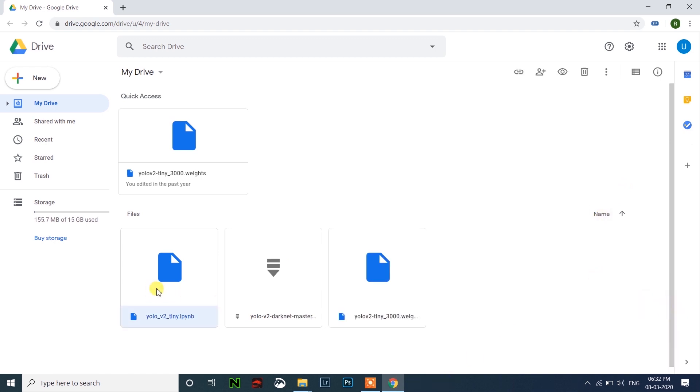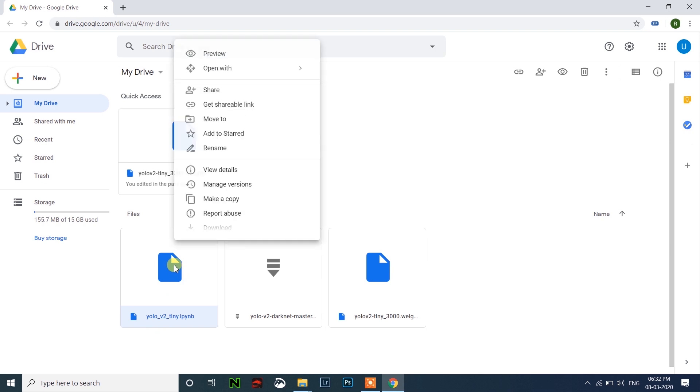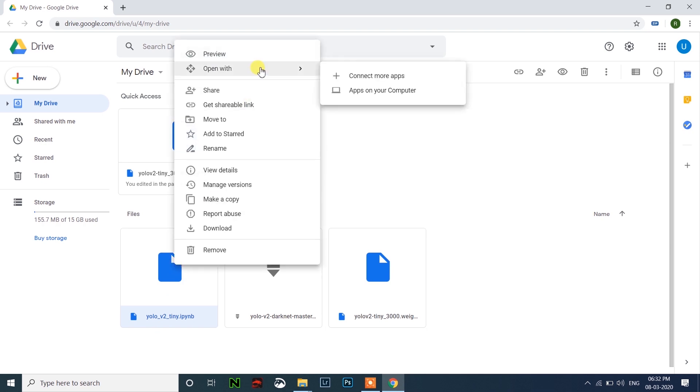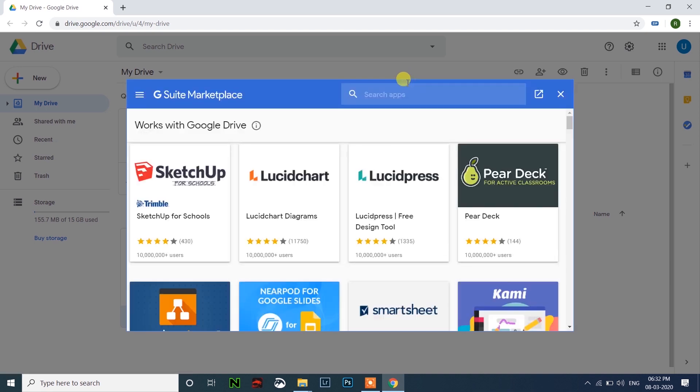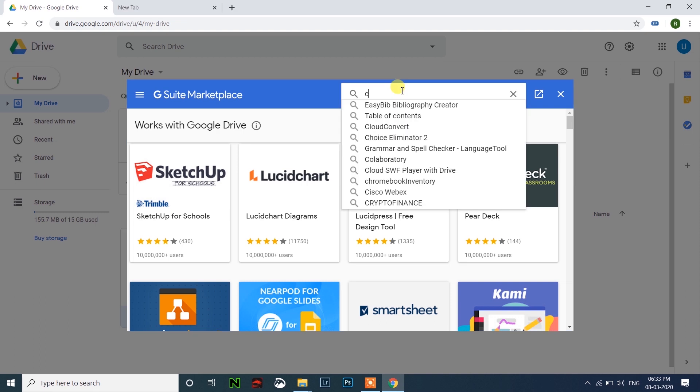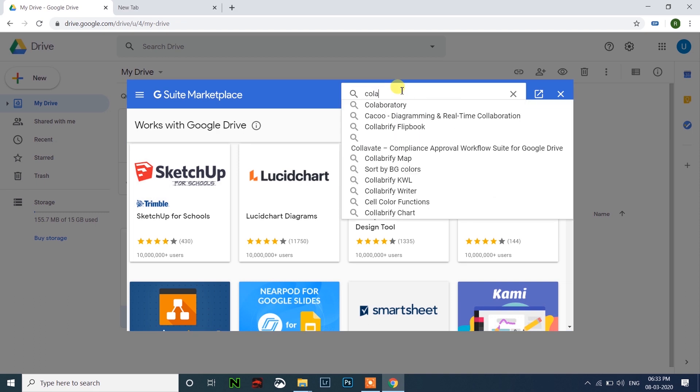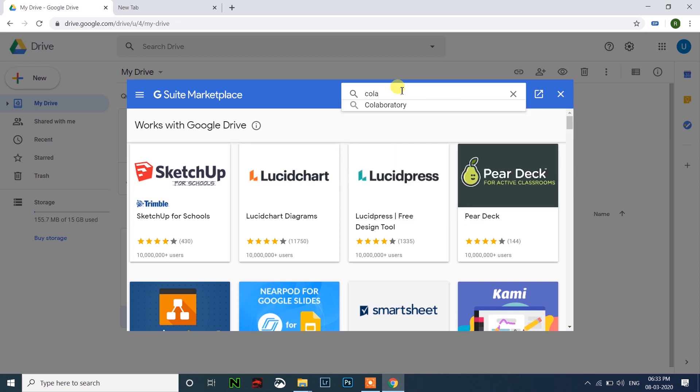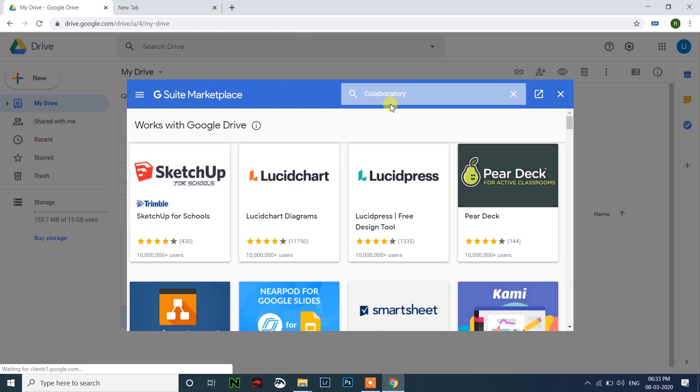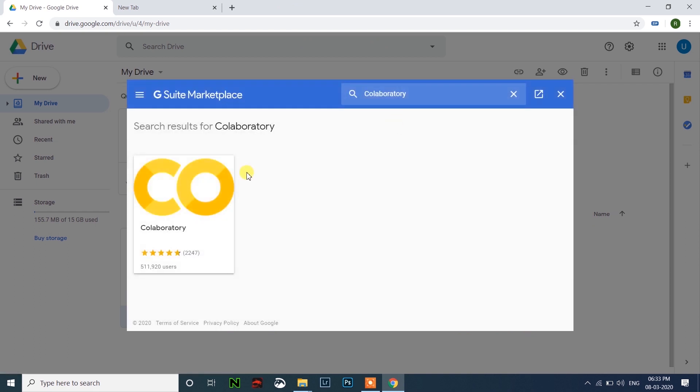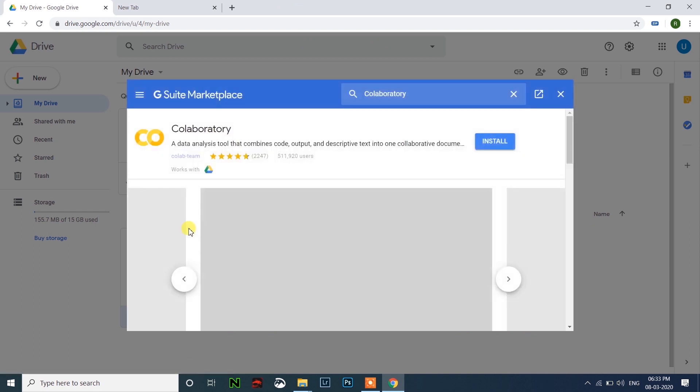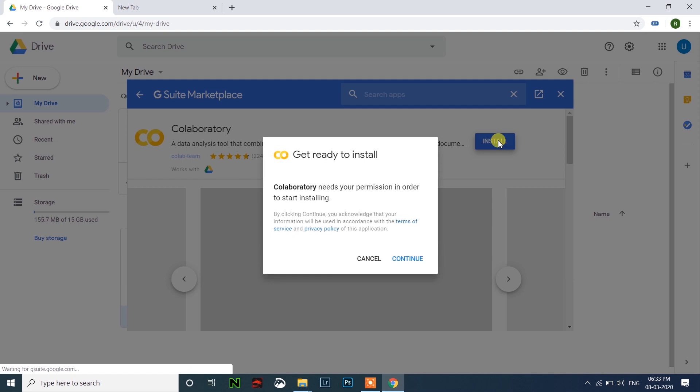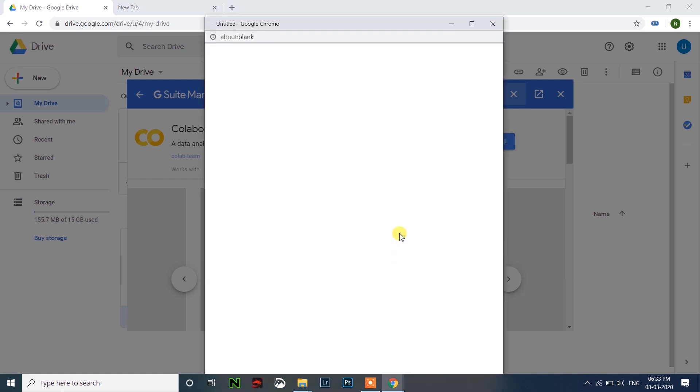Just right click on this file which is the python file and open with, and click on connect more apps. Search for Colab and click on this and click on install, and click on continue.